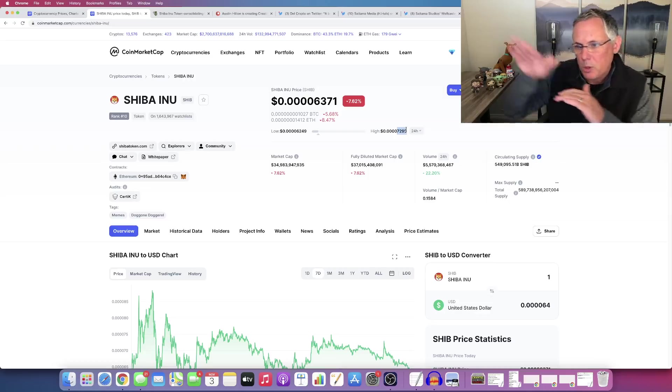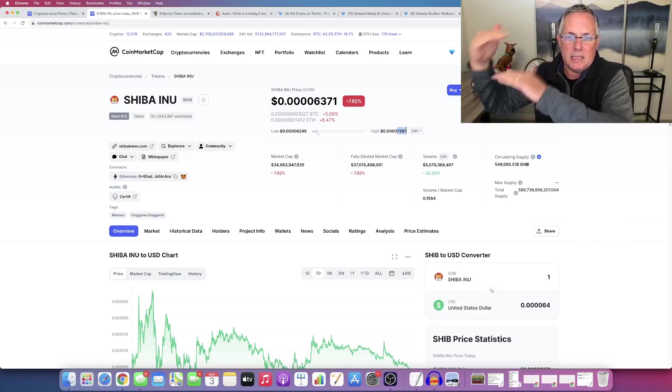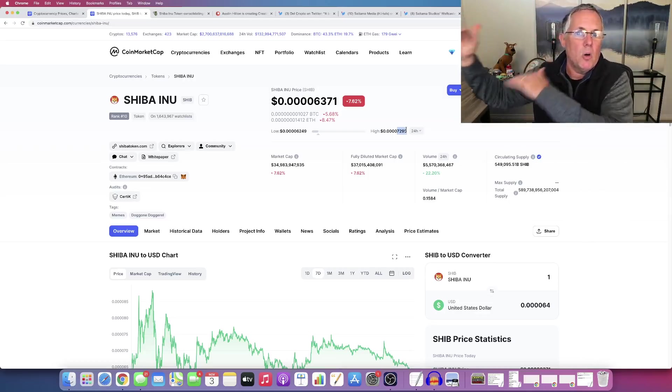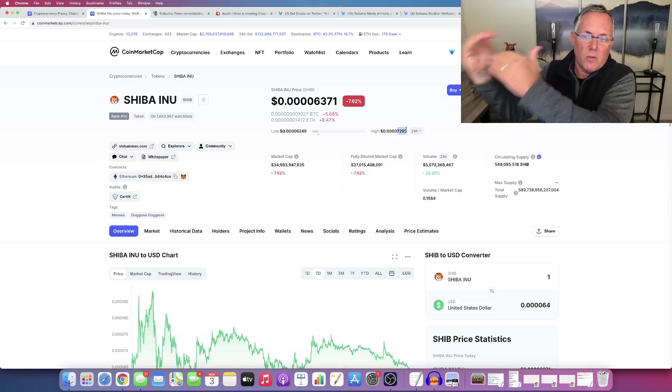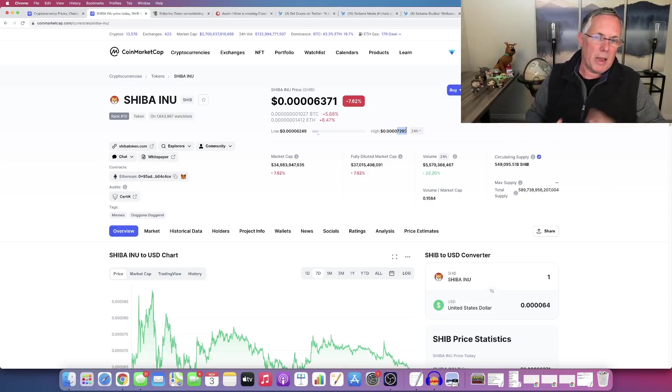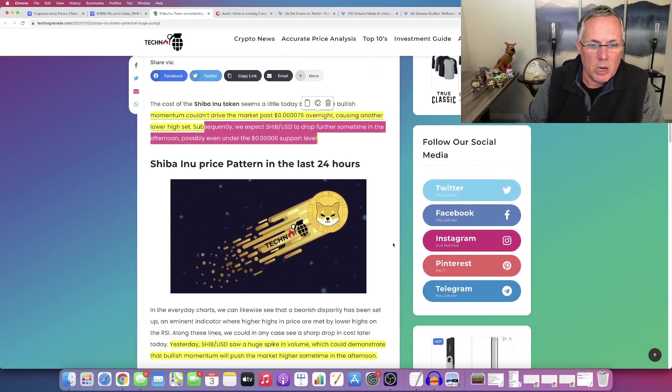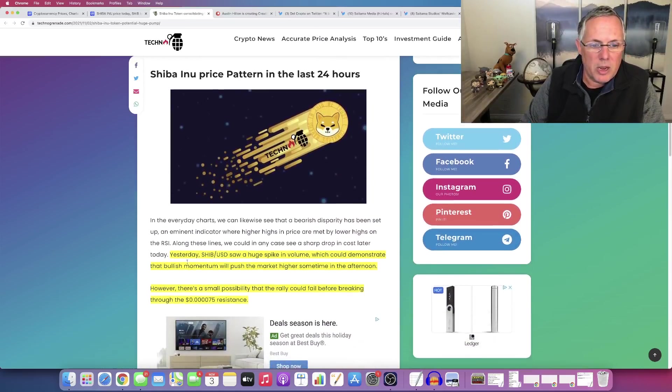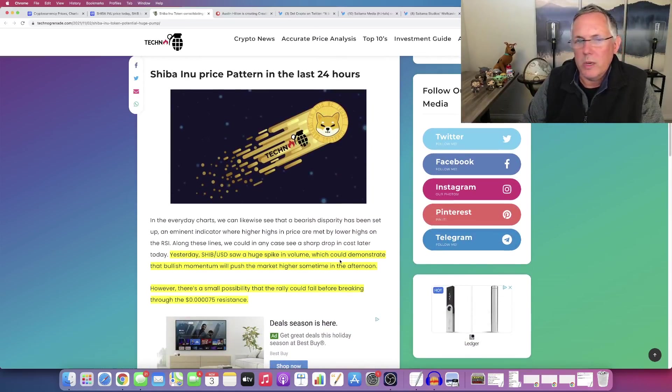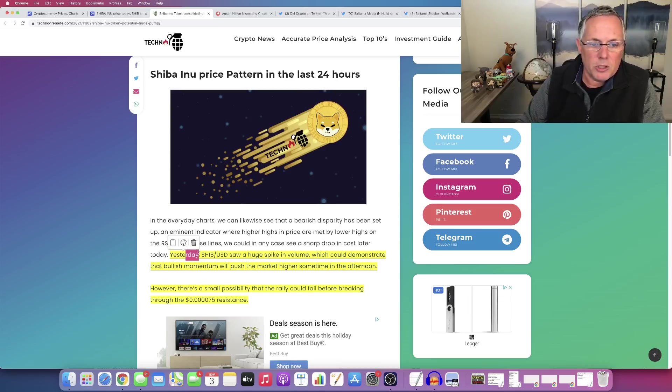We pushed up and couldn't get past that 7,500 level. That's a resistance level that pushed us back. Alright. So with that said, moving on. Okay. So yesterday, which this would have been, and this article was written yesterday. So this would have been on the first, November 1st,